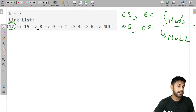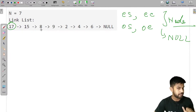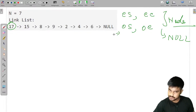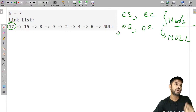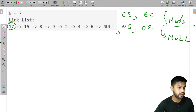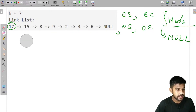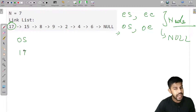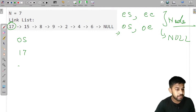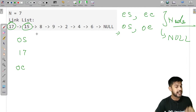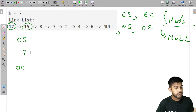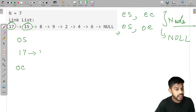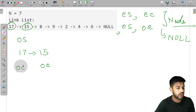Suppose the first element is 17, which is odd. We check if odd_start is null. Since it is null, we set both odd_start and odd_end to point to 17. Now we find 15. We check if odd_start is null — it is not, because it is pointing to 17. So we append 15 and update odd_end to point to 15.